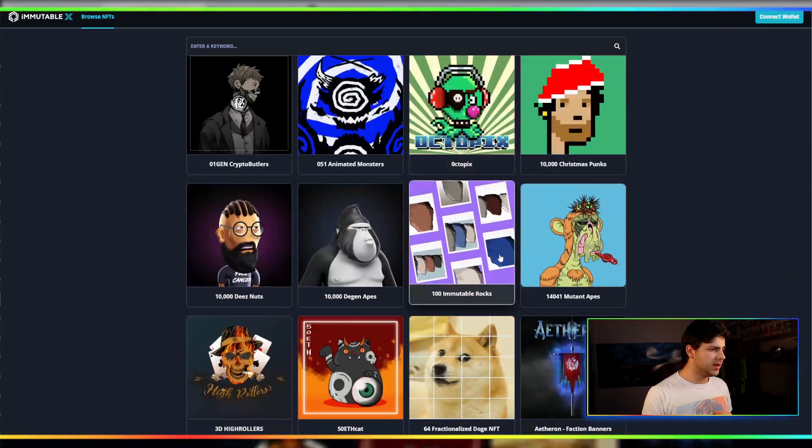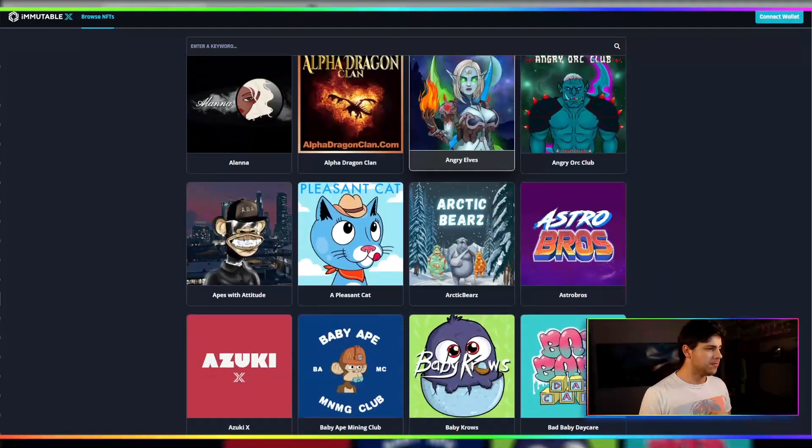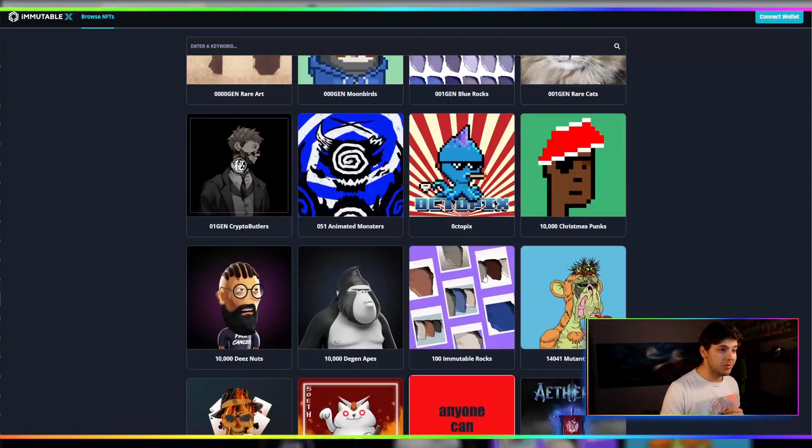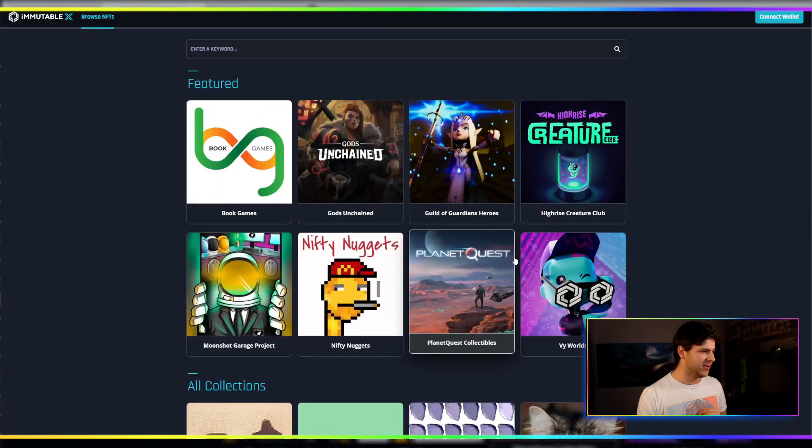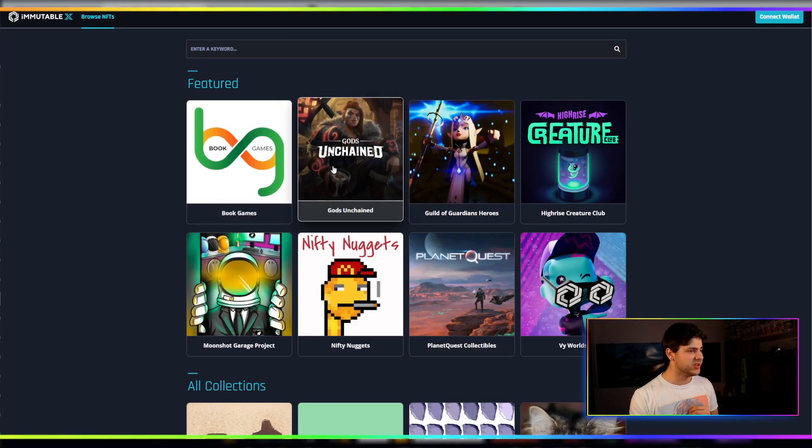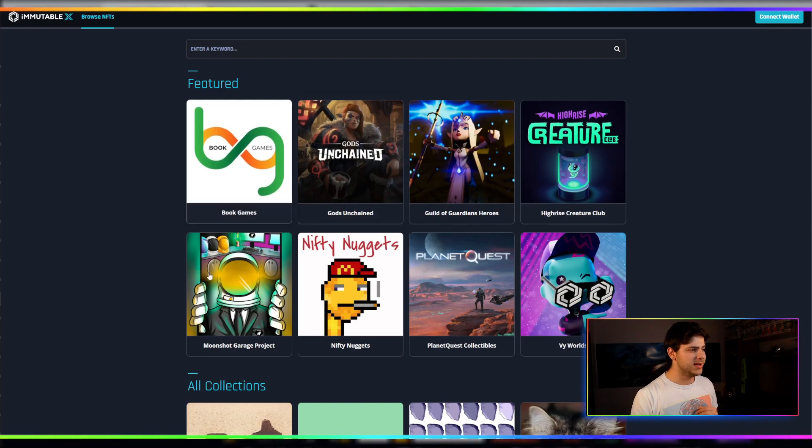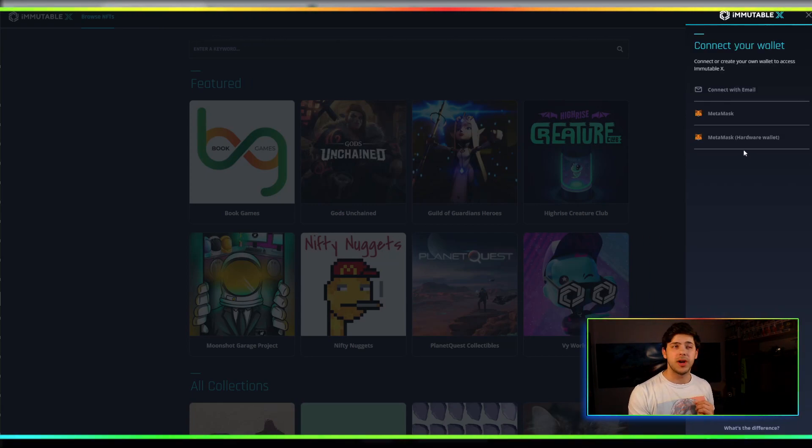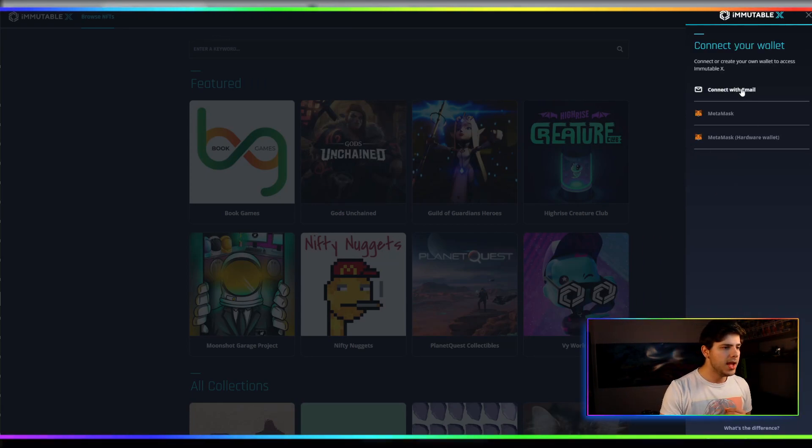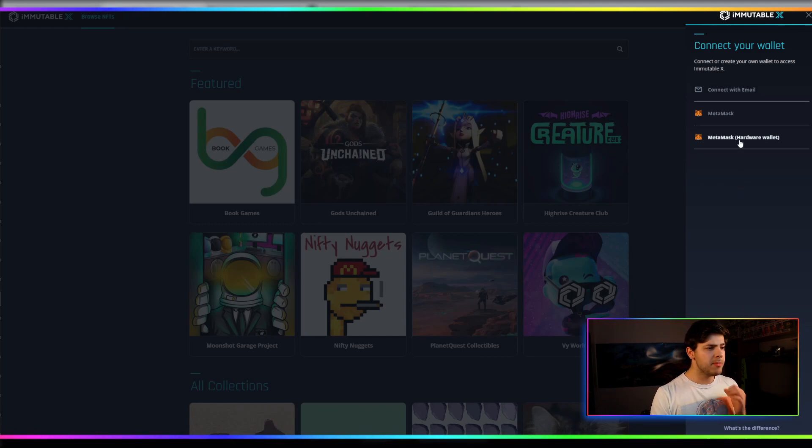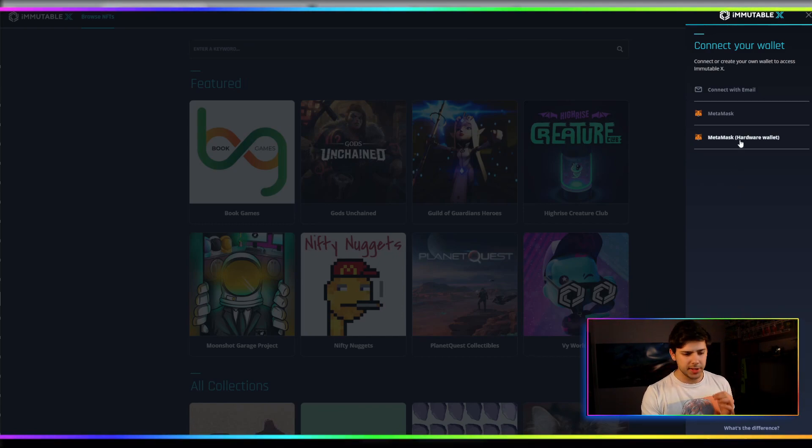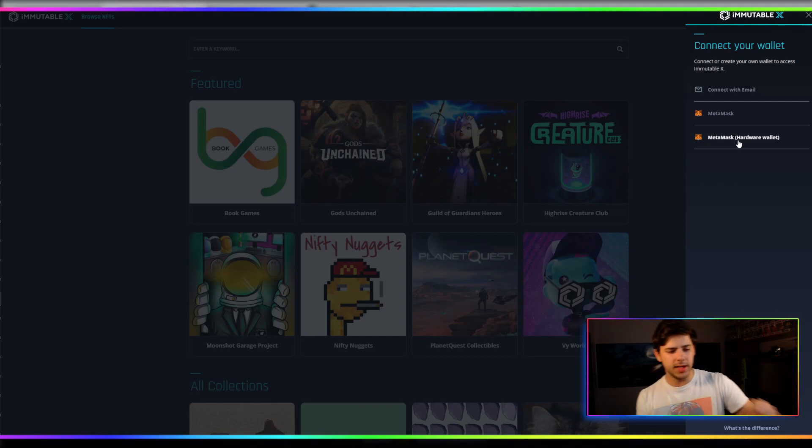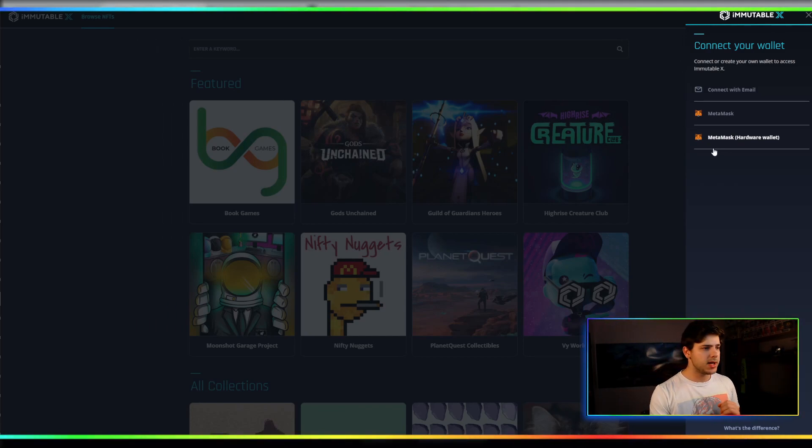Alright. You've got all the different things that are currently on Immutable. I was around when Immutable first came into existence and had nothing on it. Gods Unchanged was, I think, one of the first things. Book Games was actually quite recent compared to some of these things. Anyways, you click Connect Wallet in the top right-hand corner. And then, these are the few options. We have MetaMask Hardware Wallet. I didn't even know that was an option. We could probably explore that today. I'll get my ledger set up in a minute. But we'll explore the main MetaMask for now.